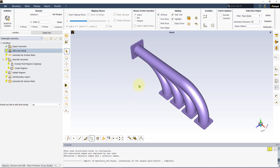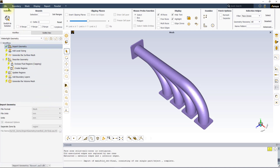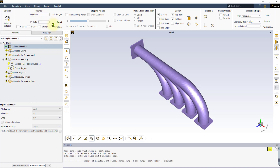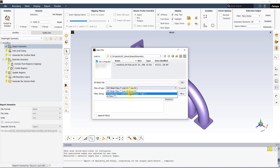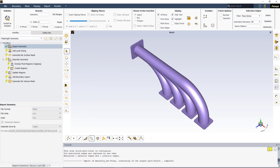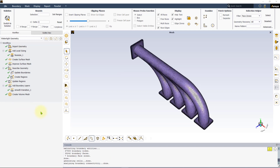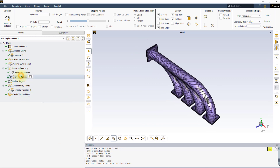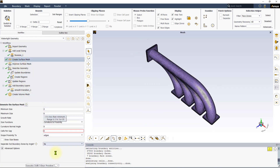Our learning is incomplete if we do not address how to successfully read meshes that were created using the watertight workflow. For such meshes, it is not recommended to use the Import Geometry task. To retain the watertight workflow details as well as the final volume mesh information, read the mesh file directly from the File menu as shown. We see that all the tasks in the workflow are preserved and have a green check mark highlighting a completed workflow. It allows the flexibility to edit any task by simply selecting the task and clicking on either Edit or Revert and Edit.